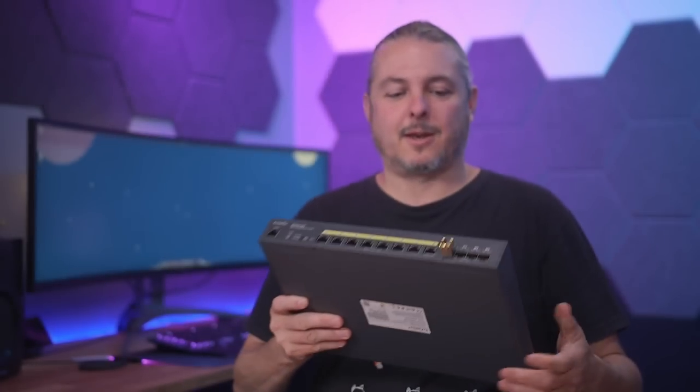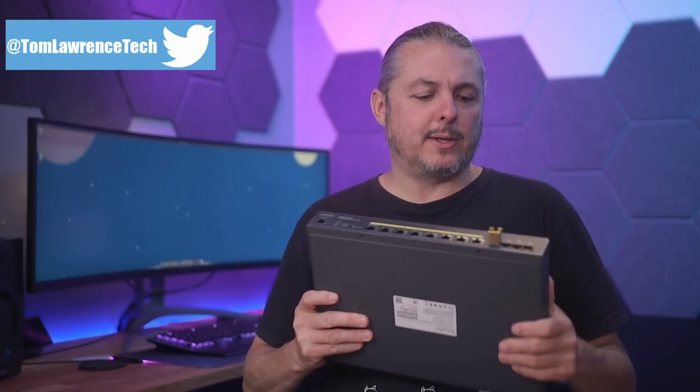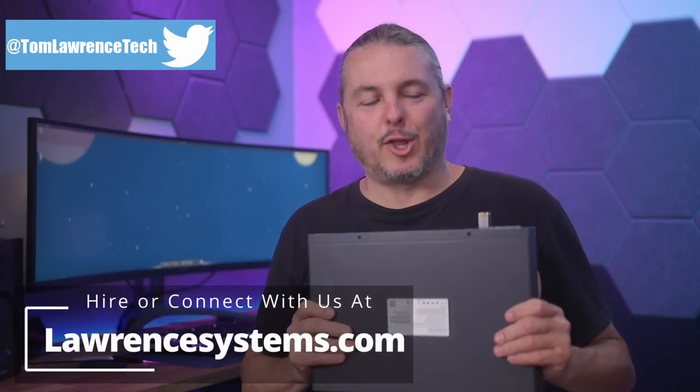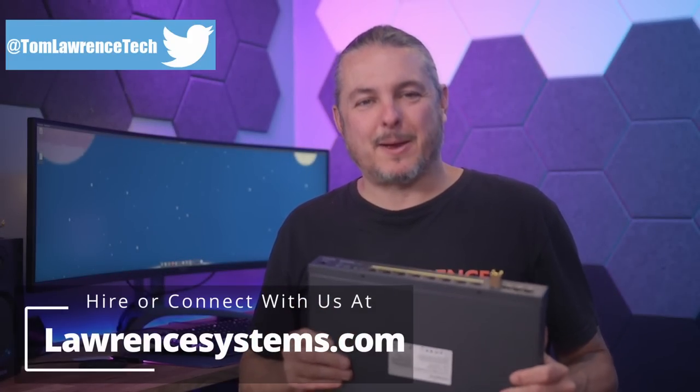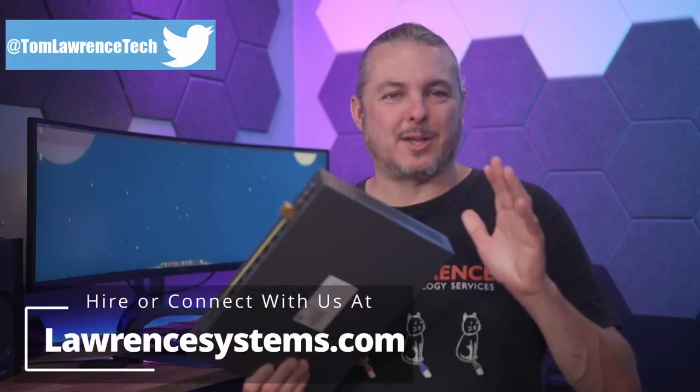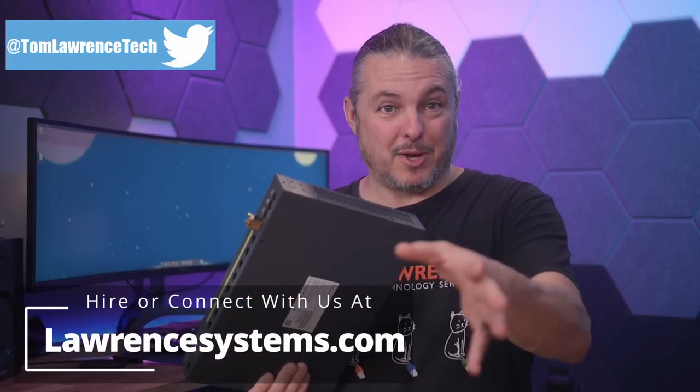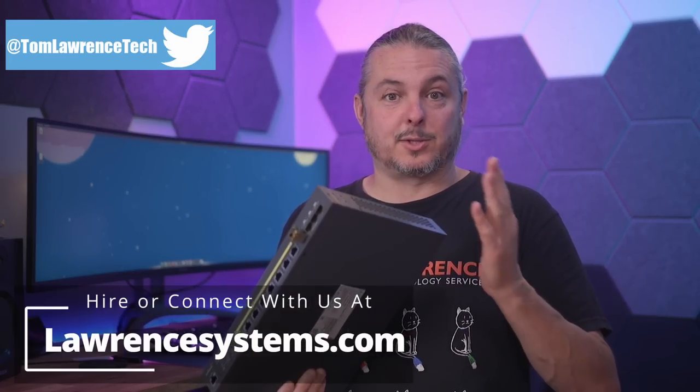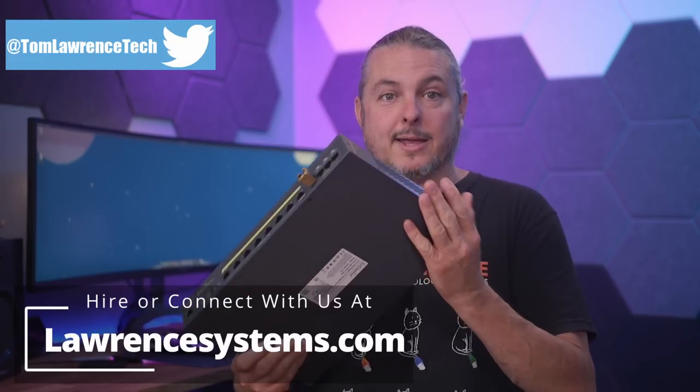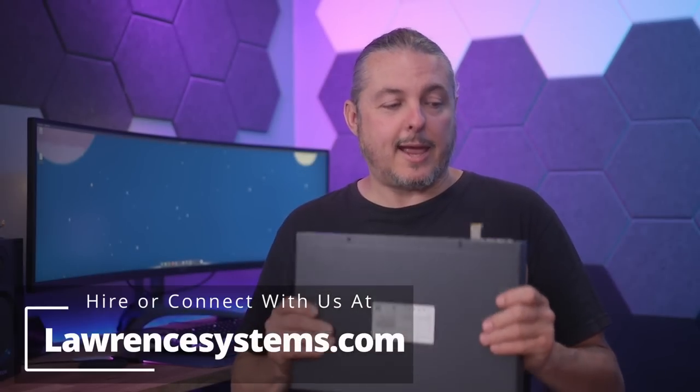Tom here from Lawrence Systems, and I've been reviewing this switch for a little bit longer than expected, but that works out better for you. Full disclosure up front, this was sent to me by Ingenius.